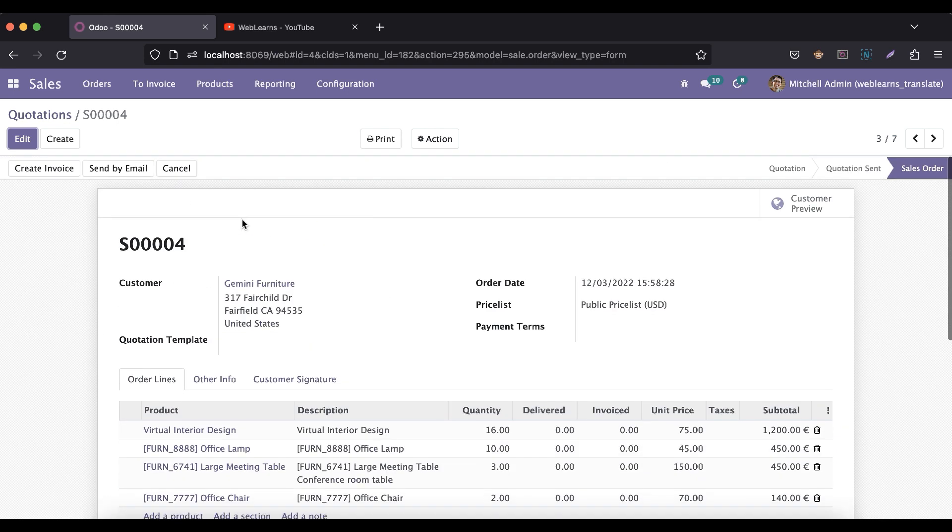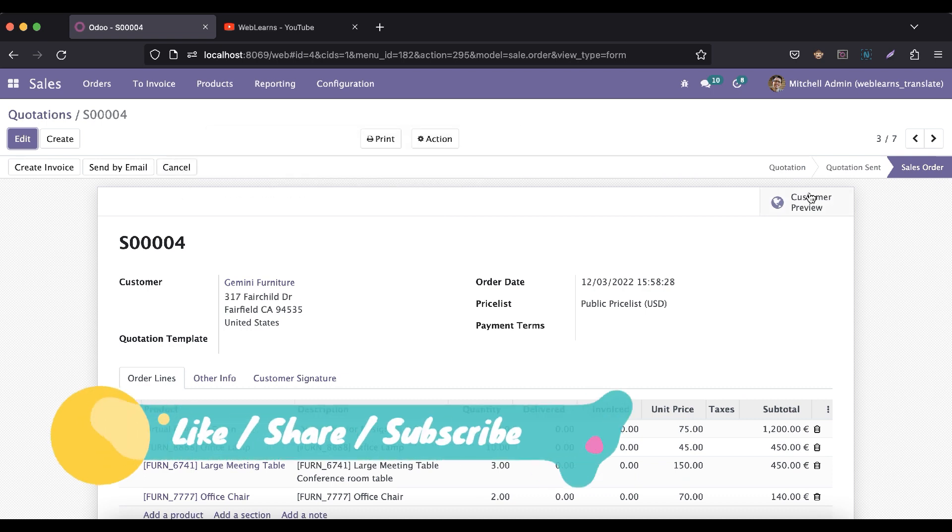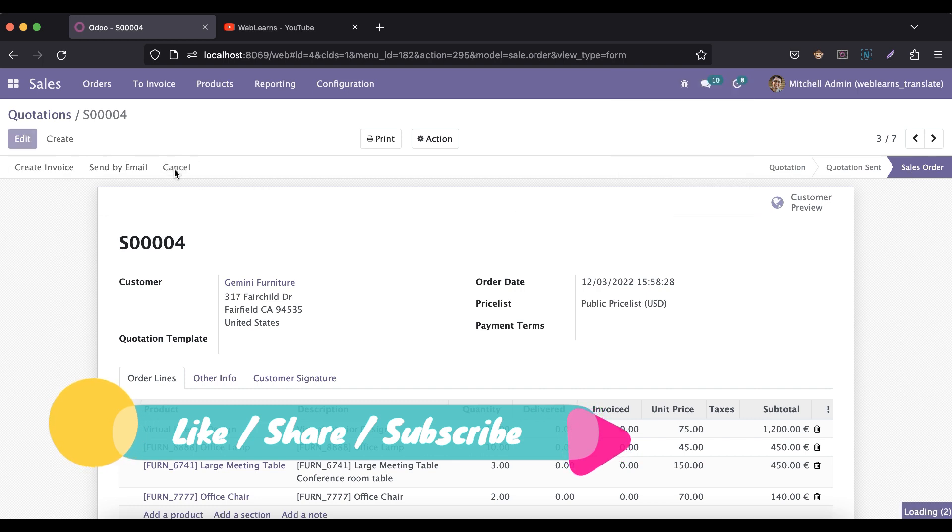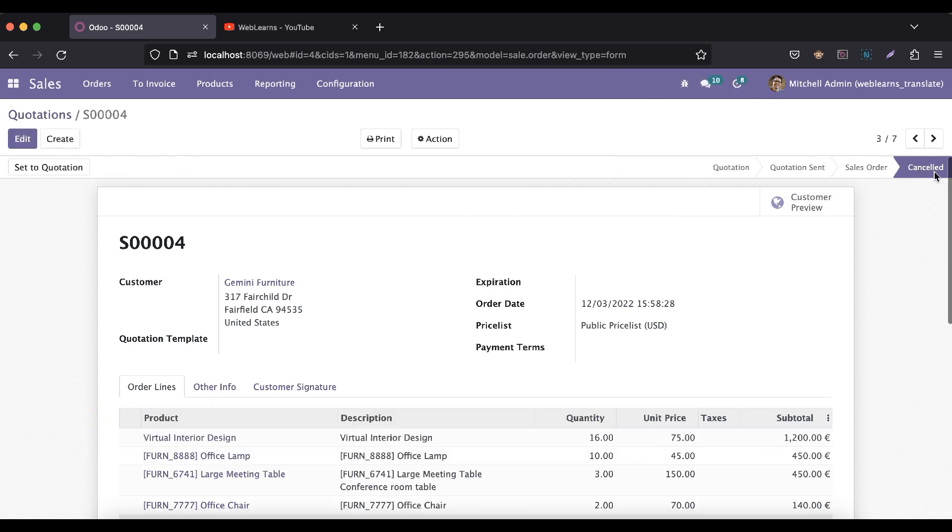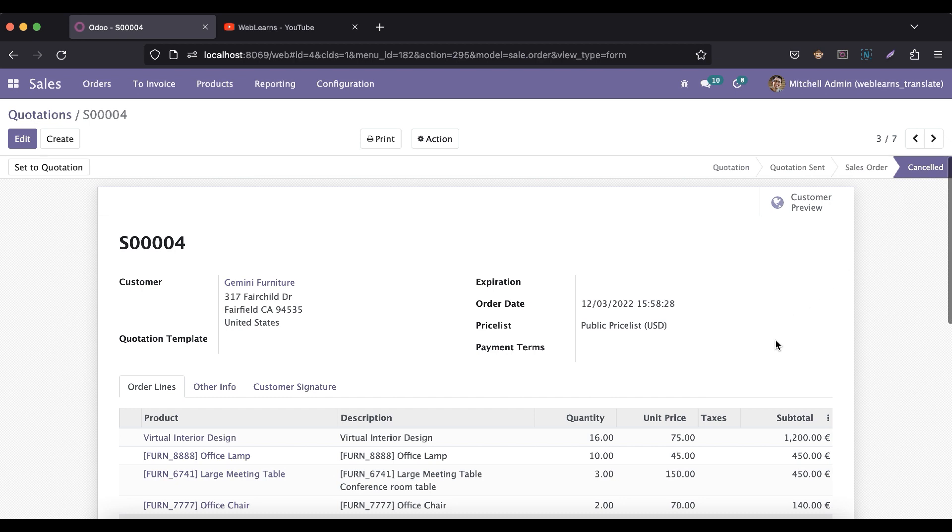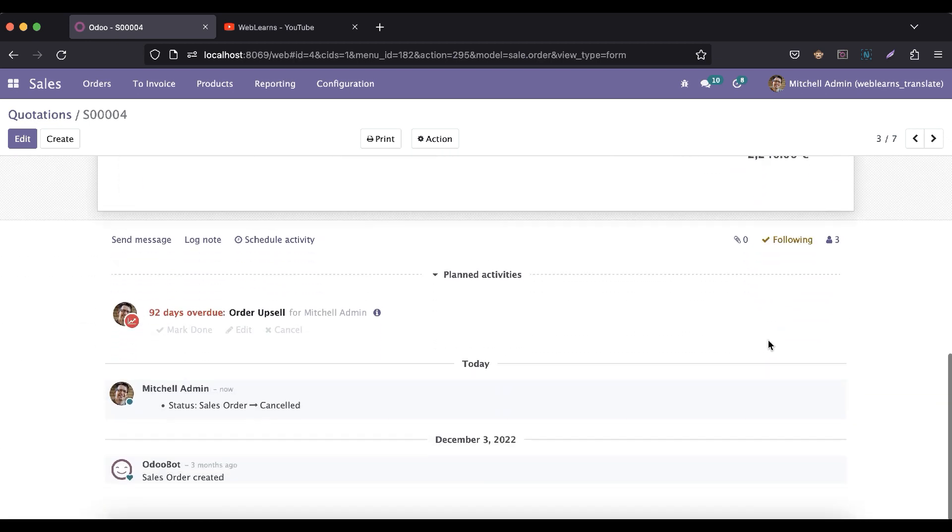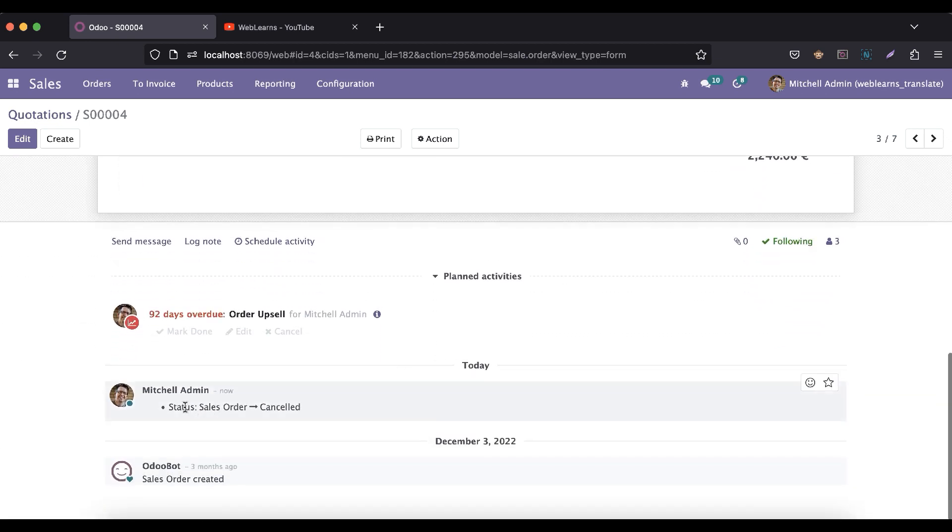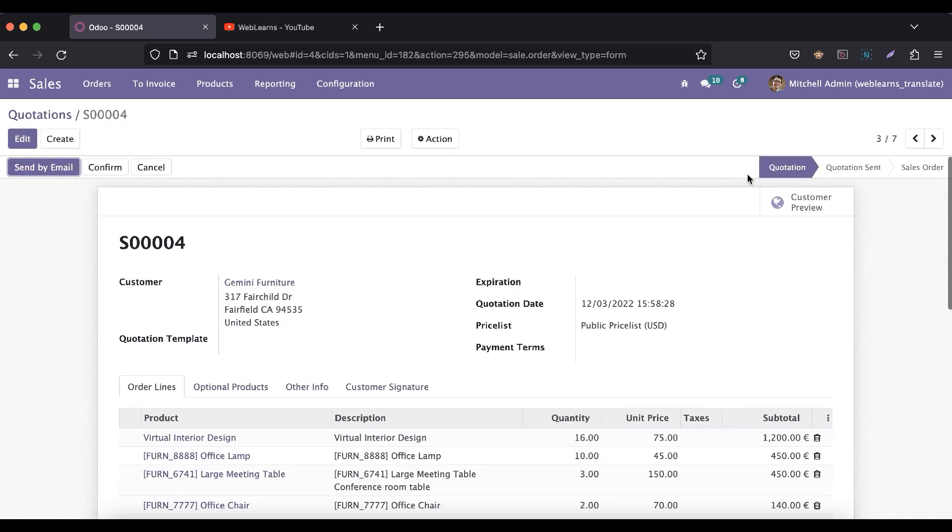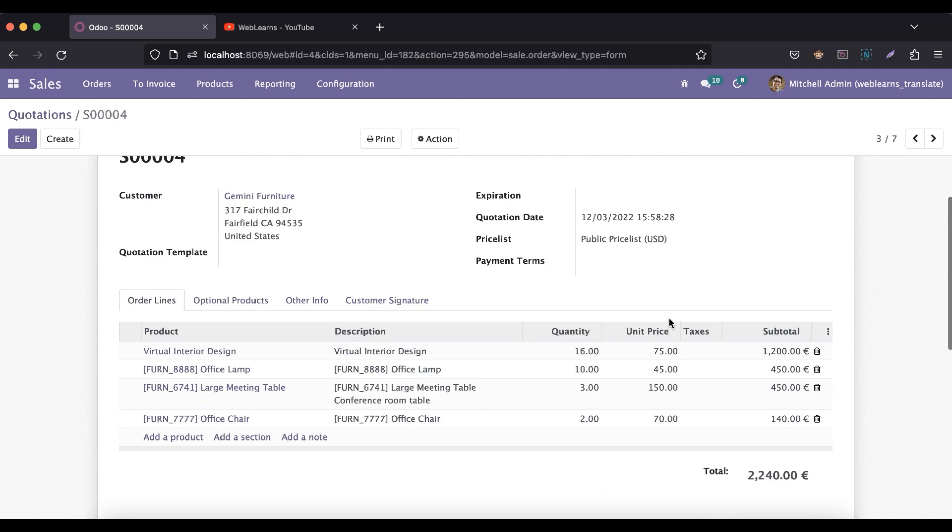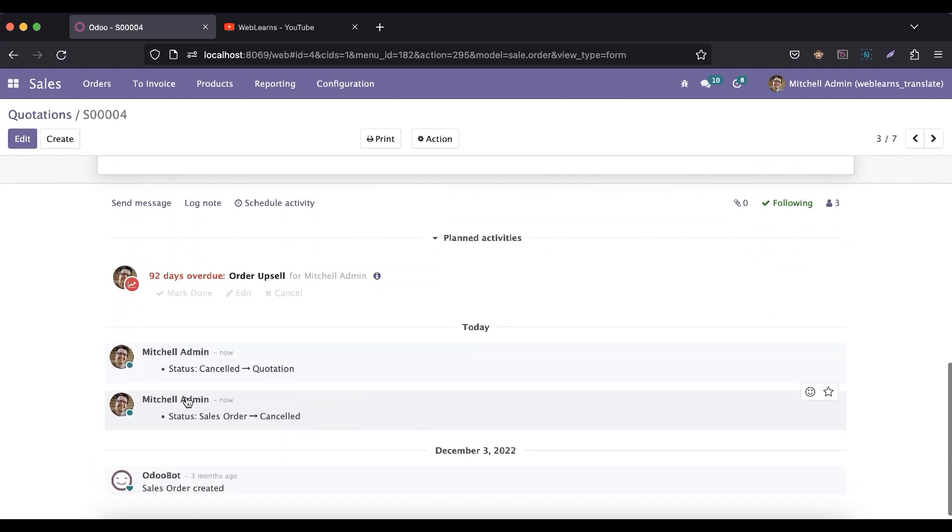Now in the chatter part, if I try to cancel this order, you can see right now the state is sales order and now it's updated as cancelled. If you want to track this state field and see who cancelled this sales order, you can see here the state field is updated from sales order to cancel. Let me again set it to draft - you can see it's updated from cancel to quotation. It also adds the log here.